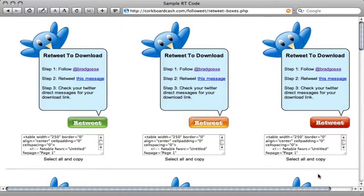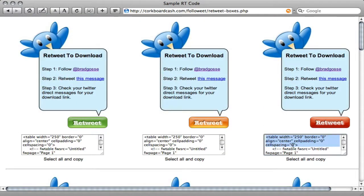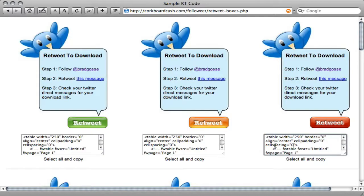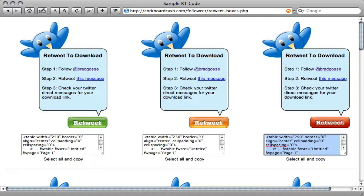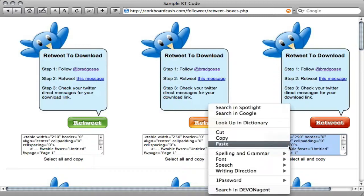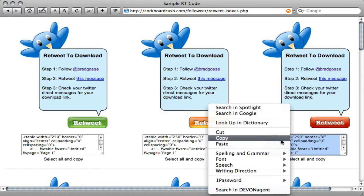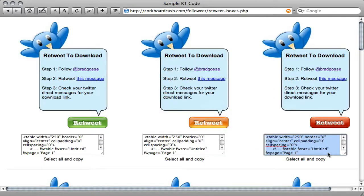In this case, I used this particular retweet box. You just have to click in the code box and select all. On your Mac, it's Command-A and on your PC, it's Control-A to select all. You're going to copy that HTML and paste that anywhere on the webpage that you are going to do the giveaway.